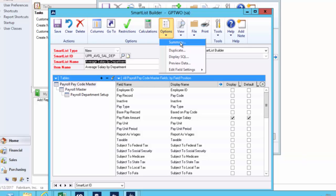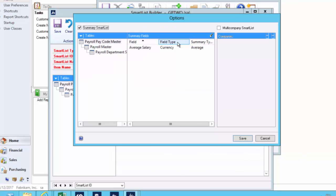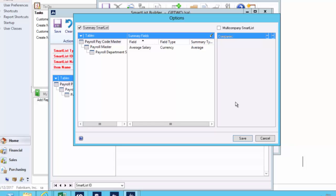In this one though, we've used a feature under the options tab called summary. Under the summary option, we've been able to say here, we want to summarize the average salary. Group it up by department. What it's doing there is saying, roll it all up by department and give me an average. Don't show me every employee. Just give me the data I want.